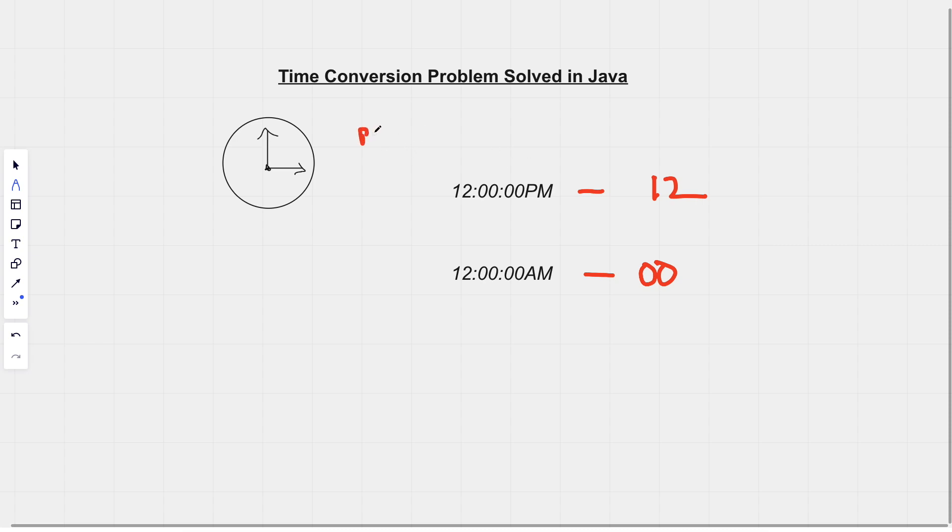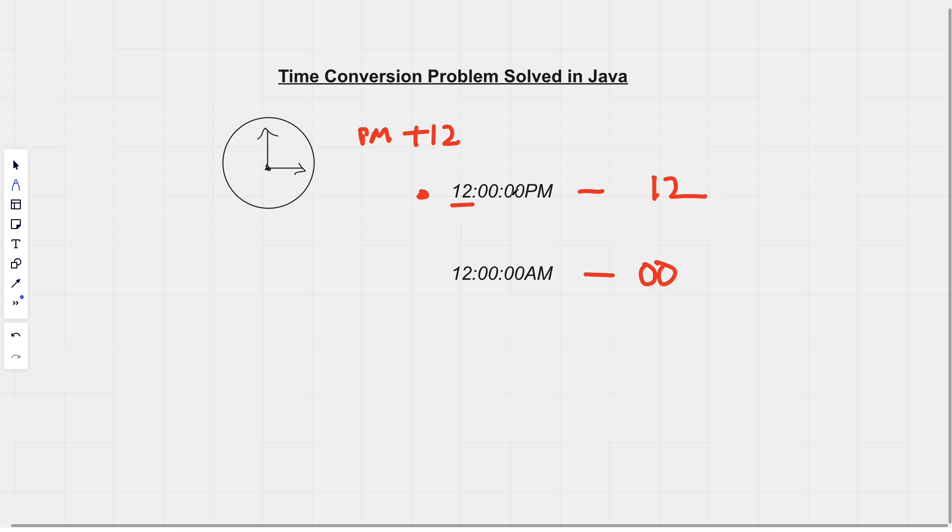When we know 12 PM, we know that to still maintain its value of 12. So if we think about what we said earlier, where we want to for PM add 12 to the hour, we can't do that for this particular variable, the variable being 12, this substring of the overall string which we will convert into a variable, an integer in which we will add the 12 to. We can't add 12 because it will come up as 24, and we don't want 24, we want 12.